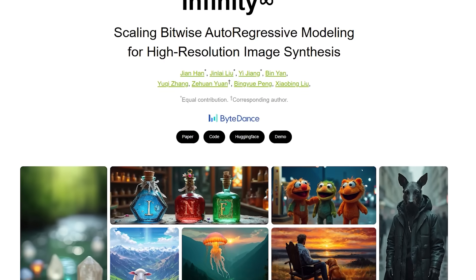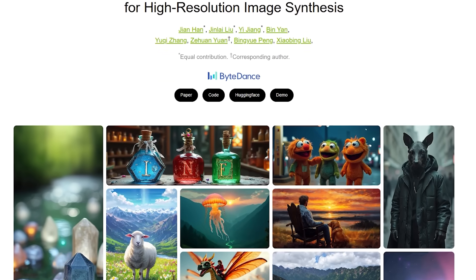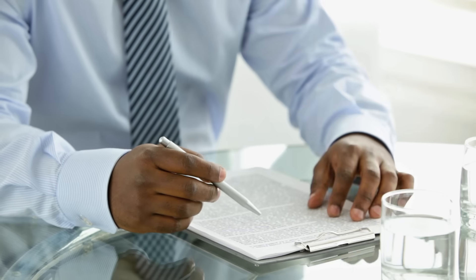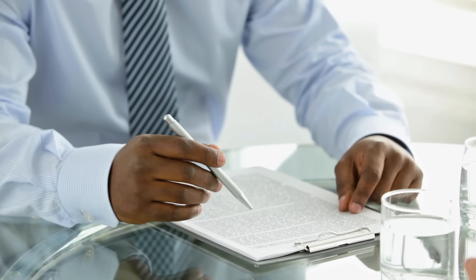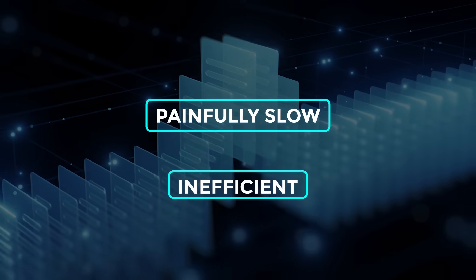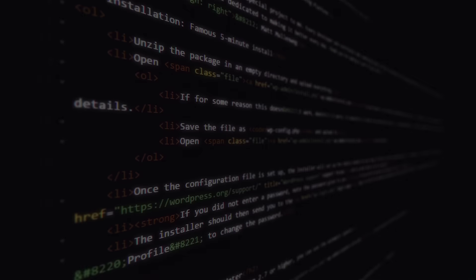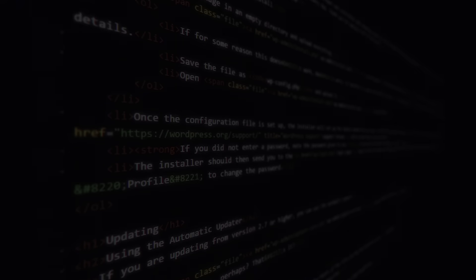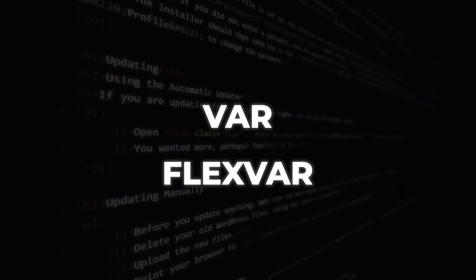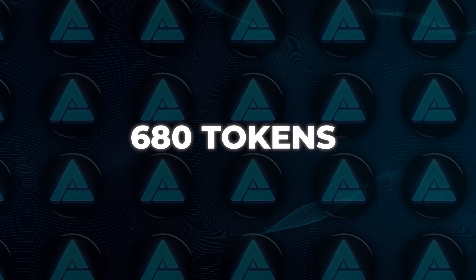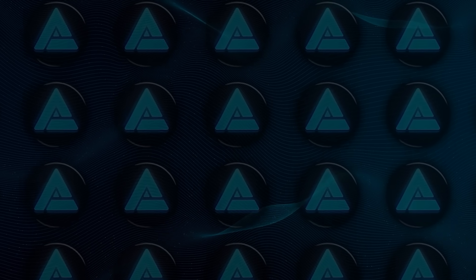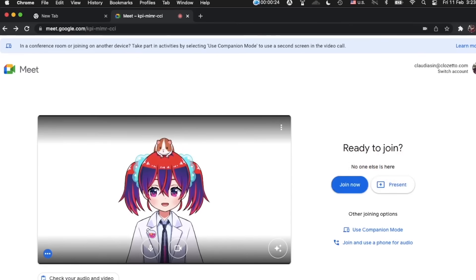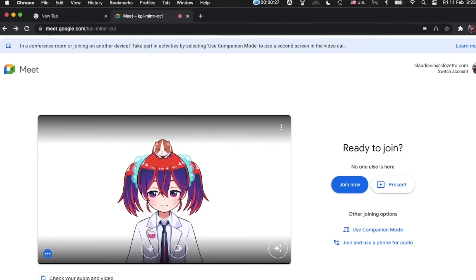Infinity, one of last year's buzzier models, needs that many. It's like reading a document one character at a time just to render an image. Painfully slow and inefficient. Even so-called clever tricks like VAR and FlexVAR still burn through 680 tokens just for a 256 by 256 square. If you're aiming for real-time graphics inside a game lobby or a video call avatar, that's a slog.